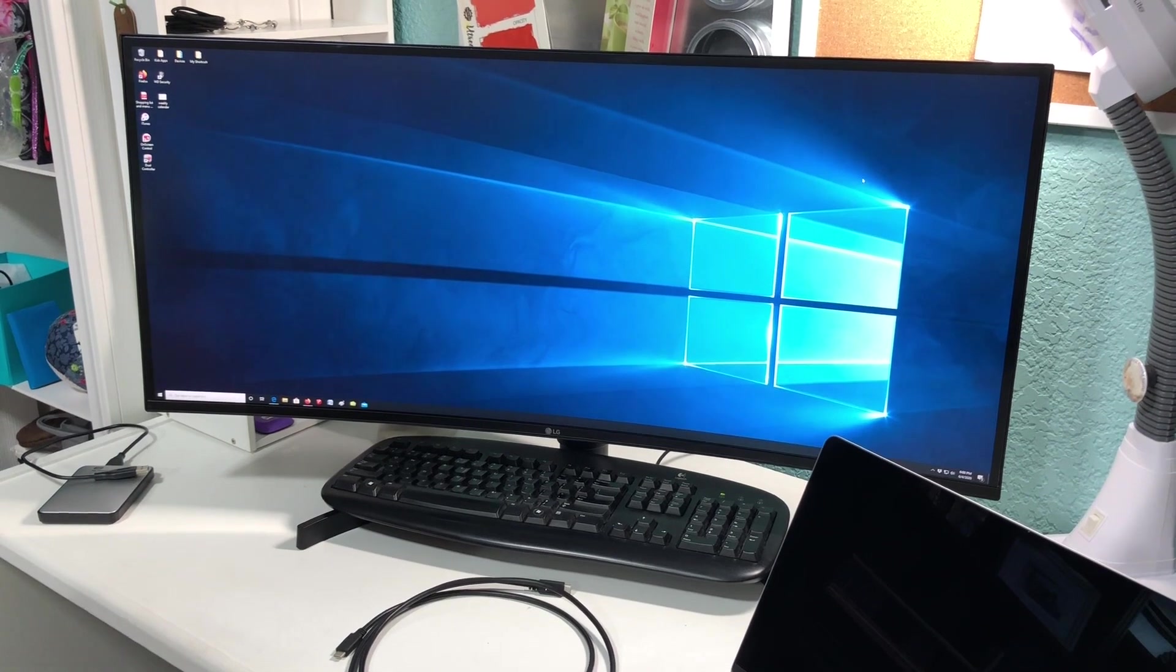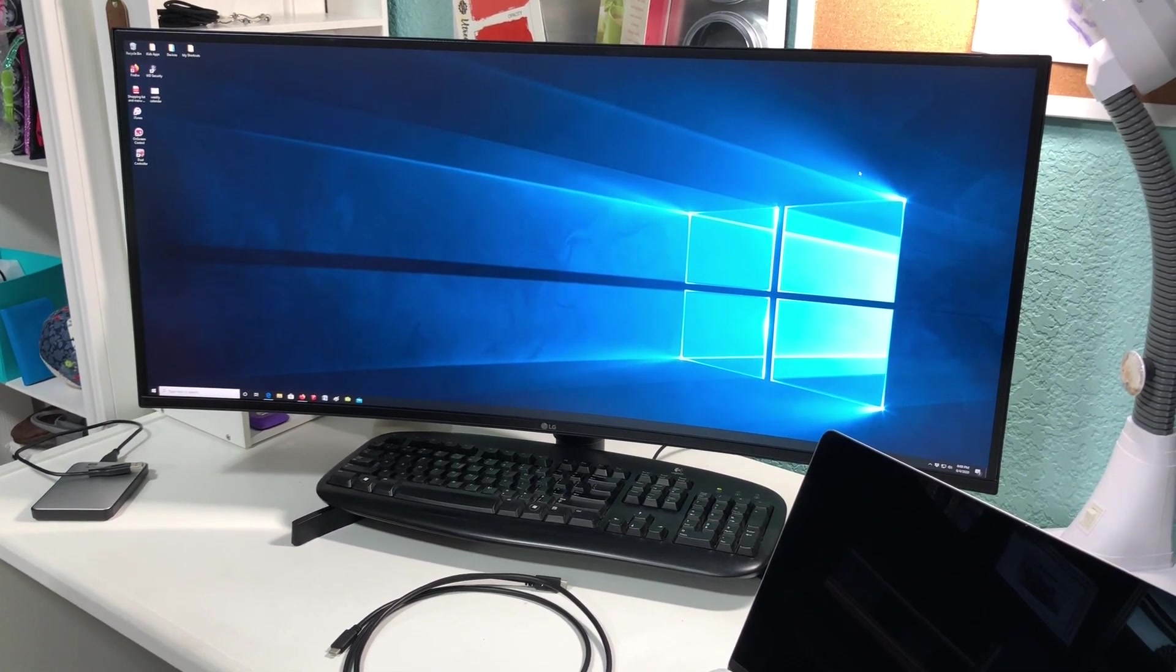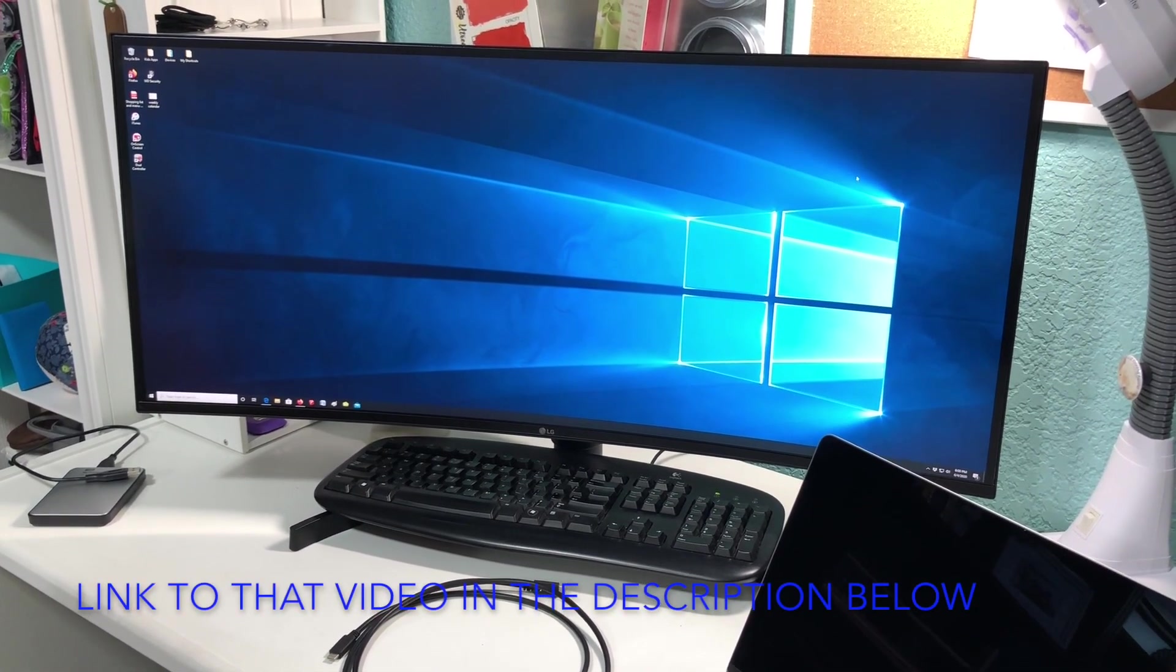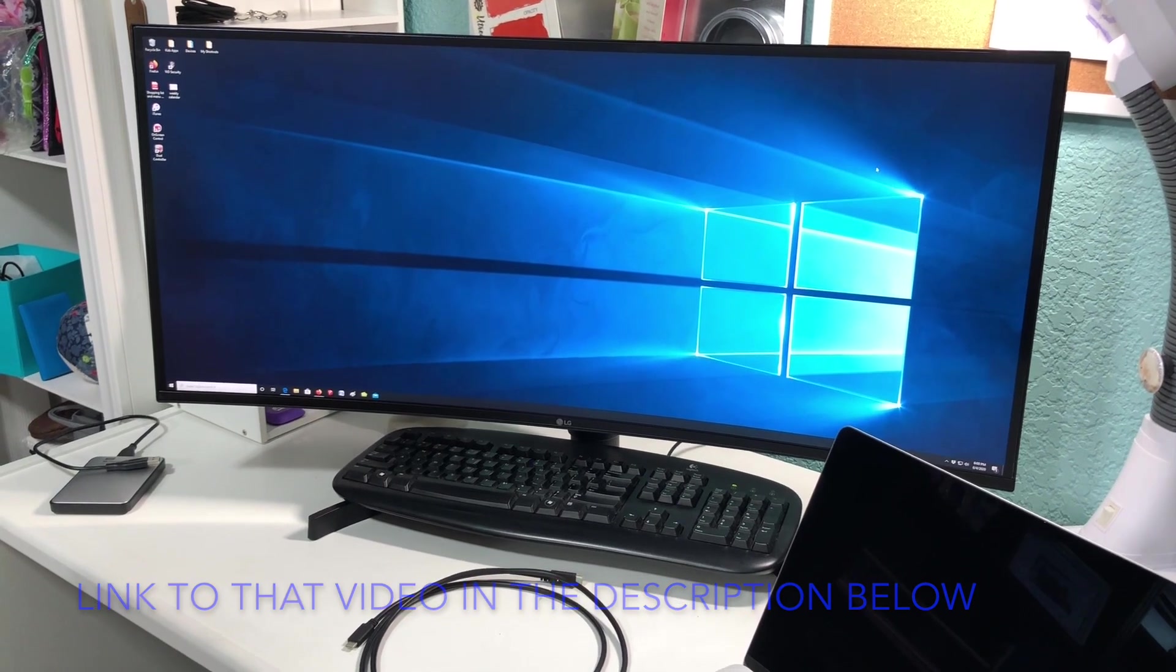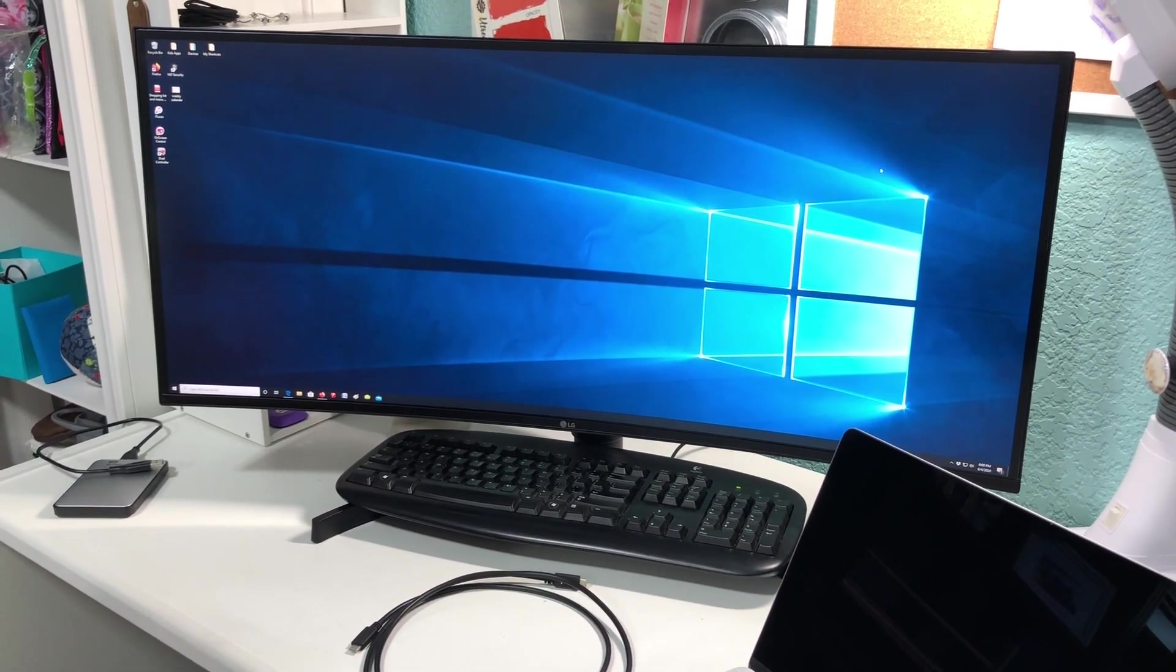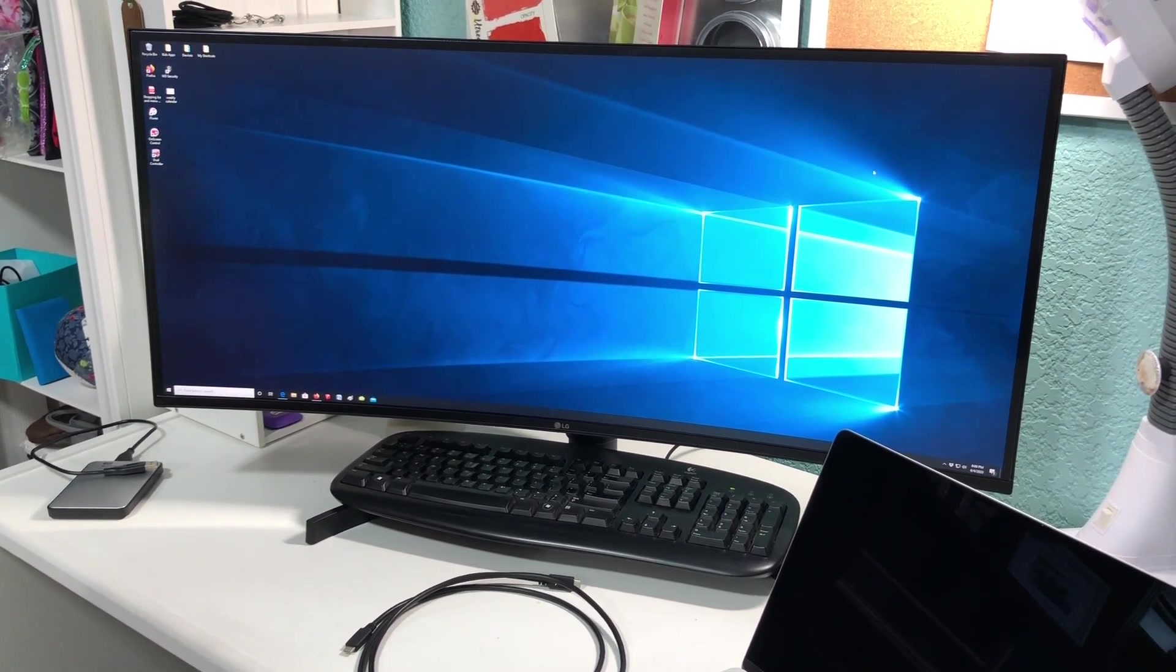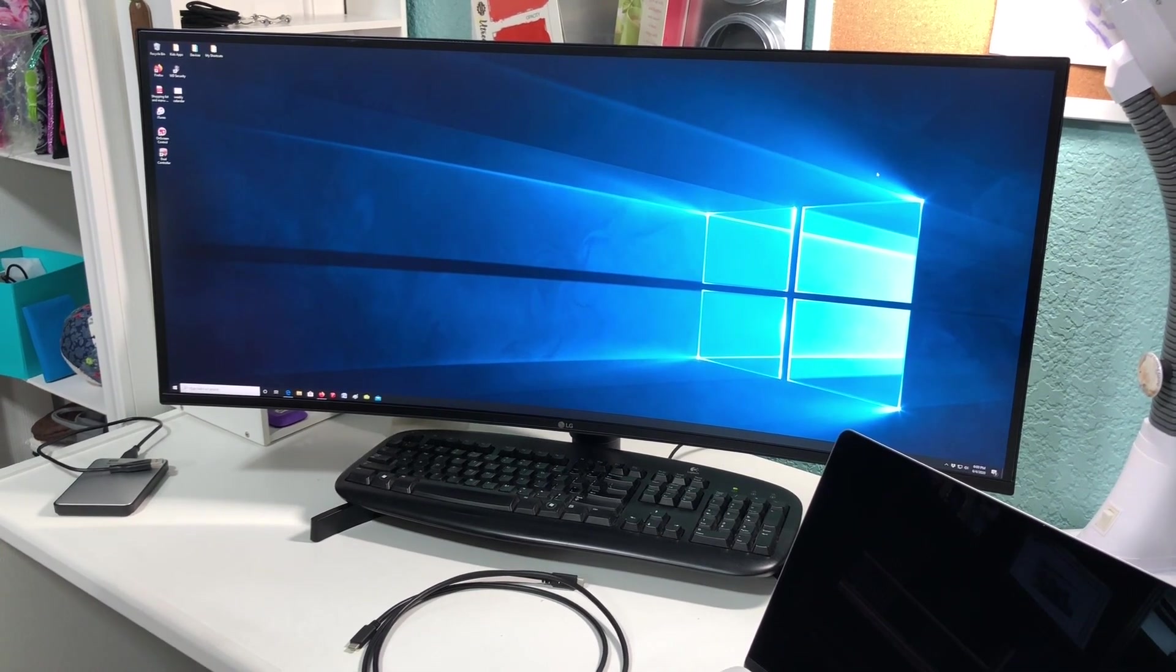Hey there, this is Megan. In my last video I showed you how to set up the 34 inch ultra-wide curved monitor from LG, and I mentioned that I was going to show how to mirror the monitor from my laptop.